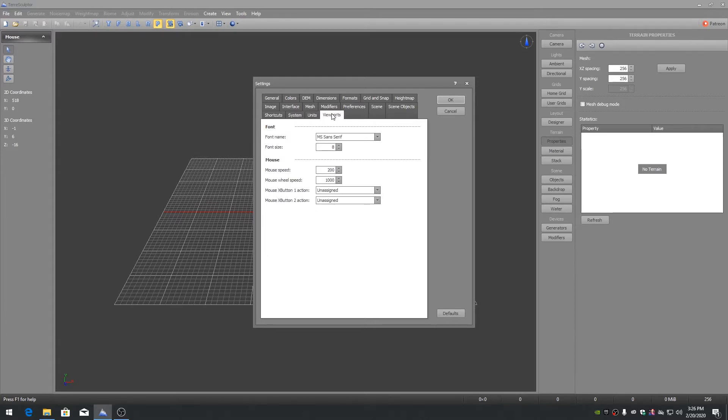Settings Viewport. You may wish to change the mouse speed and mouse wheel speed to higher values to get faster navigation across the terrain with the mouse.